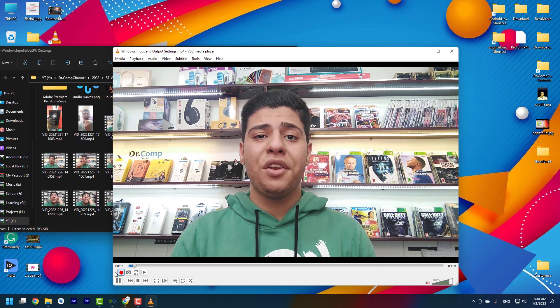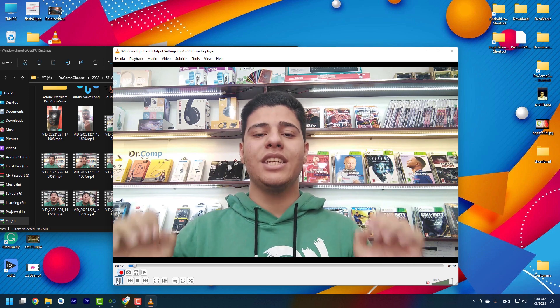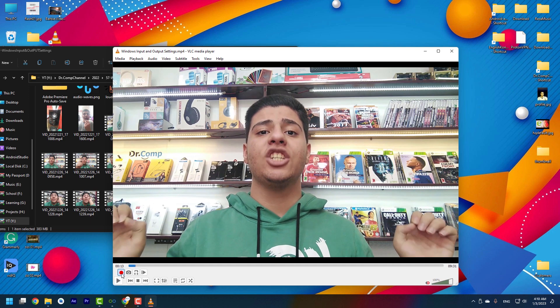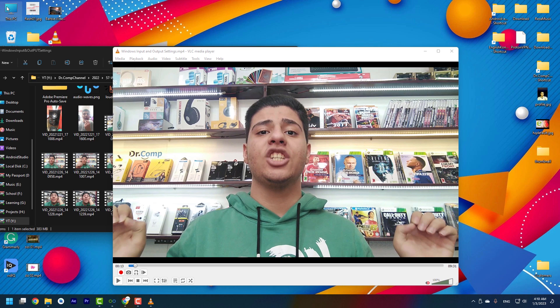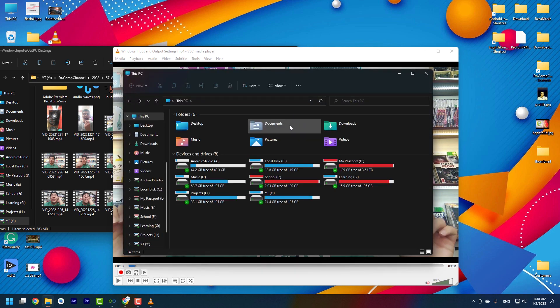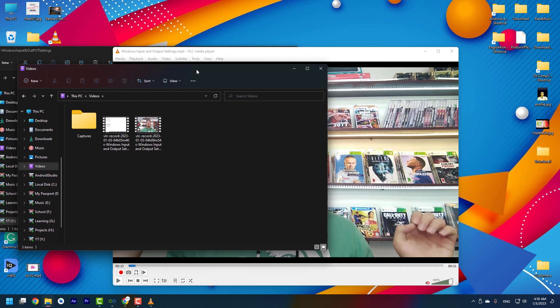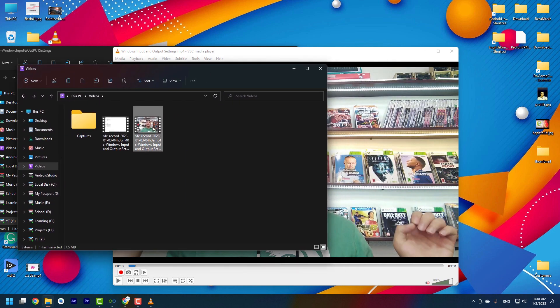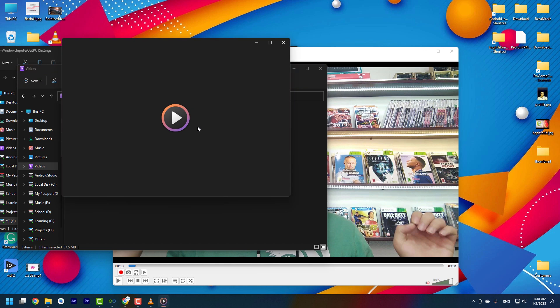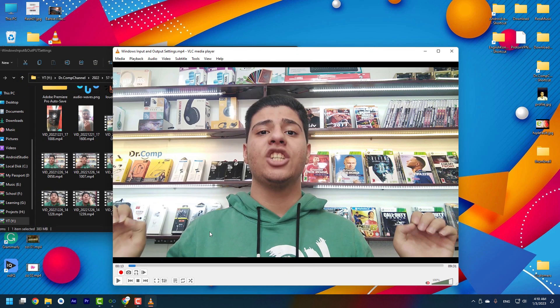For example, I just need this time. I pause the record and the recorded file will be saved in This PC, Videos. As you can see, the other cool feature is screenshot.